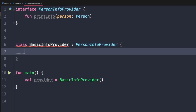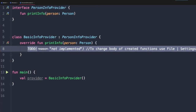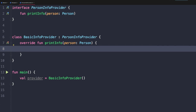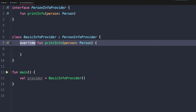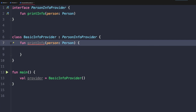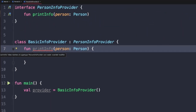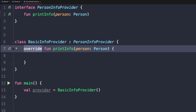Now we want to actually implement the required methods from PersonInfoProvider. We start typing printInfo and the IDE recognizes it — hitting enter generates a stubbed-out version. The generated code starts with the override keyword. This differs from Java where it was an annotation; in Kotlin, removing override gives a compile error saying the method hides a member of a super type and needs the override modifier.